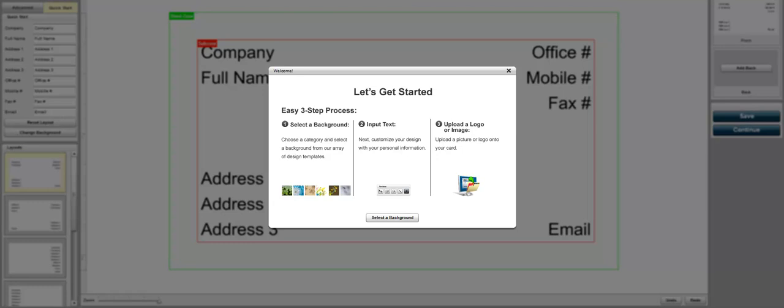When your customer goes to your website, they select a product and they choose to design it themselves online. It takes them to this editor which gives them the easy three-step process to design their products. You select a background, you input or modify your text, and you can upload a logo or image.